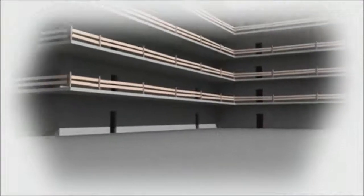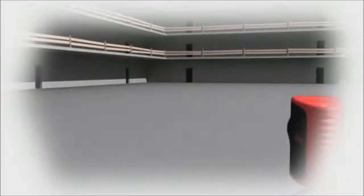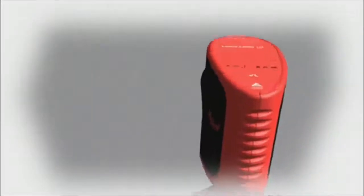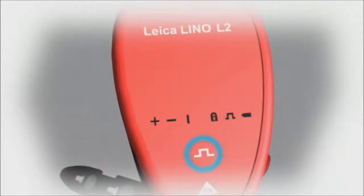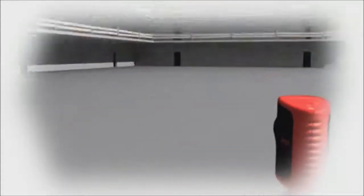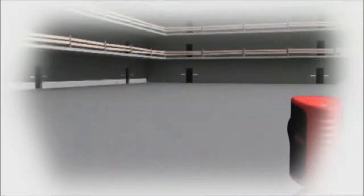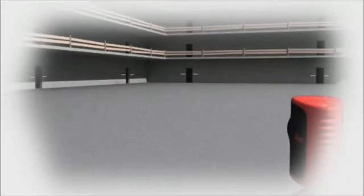The Leica Lino L2 pulse function coupled with the LL2 detector will help you find the correct level or gradient when working over long distances. The detector is equipped with small light diodes to assist with locating the laser level. The blue LED display illuminates and a beep sounds when you find the correct level.